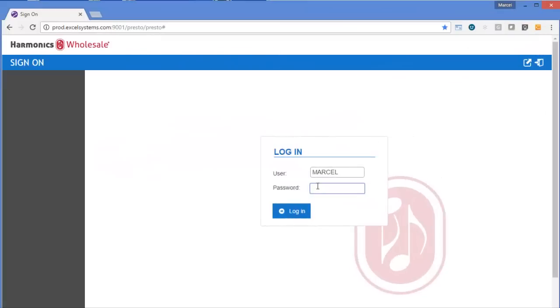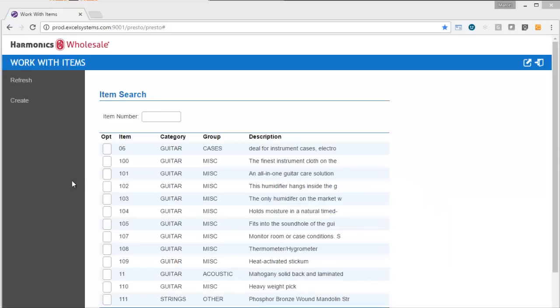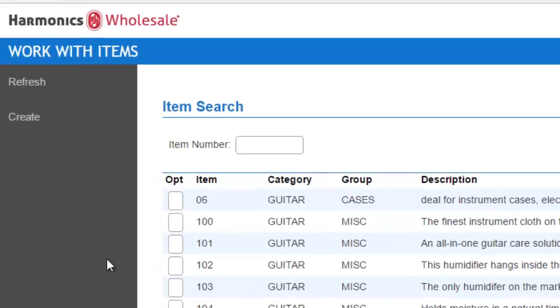We'll start by looking at a live Presto site. Your users now only need a browser to access your IBM i applications. Right when you install Presto, you get instant results because it doesn't need the RPG or COBOL source. It transforms the green screens to web pages on the fly. Out of the box, Presto does a lot for you.